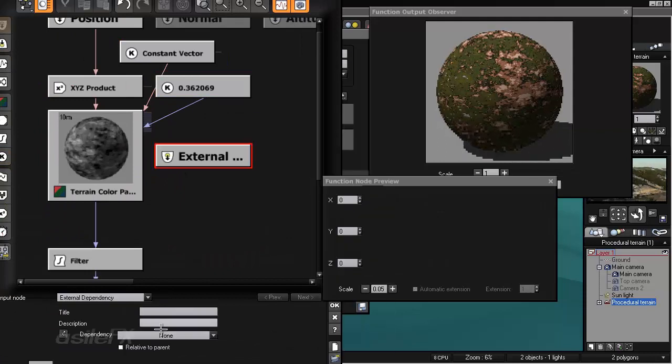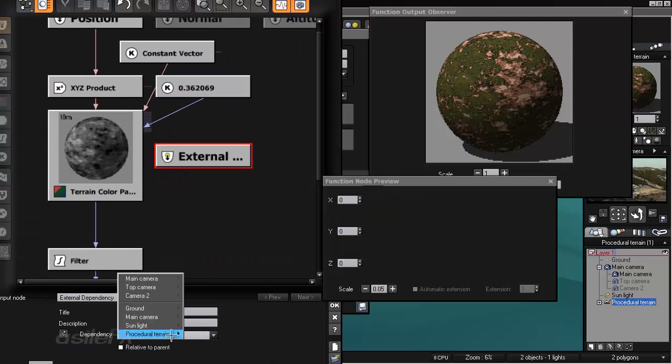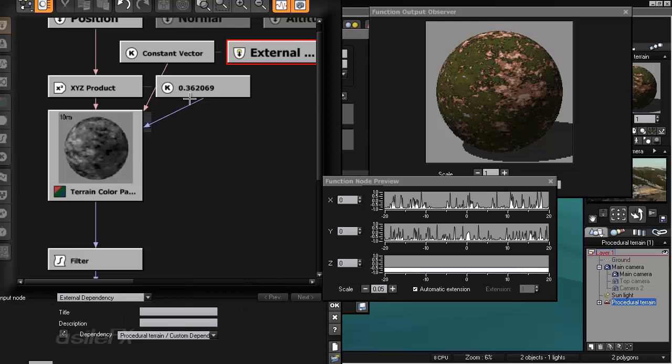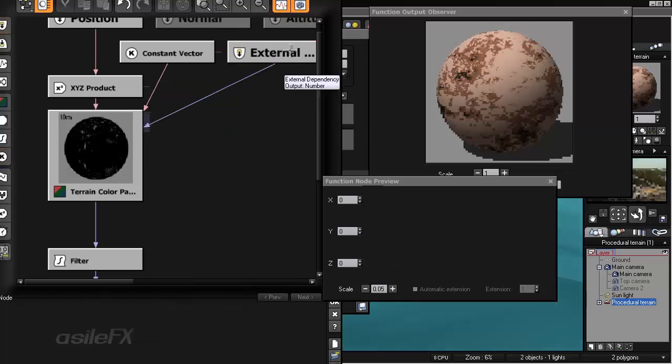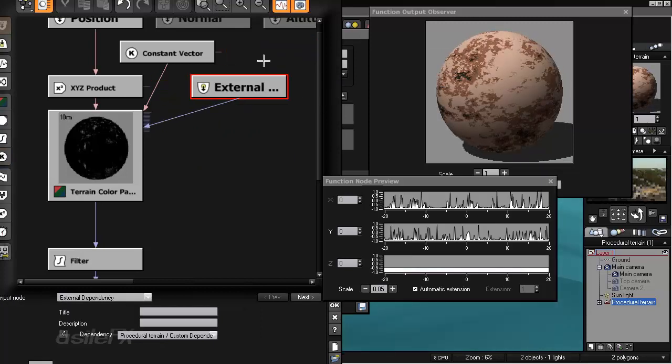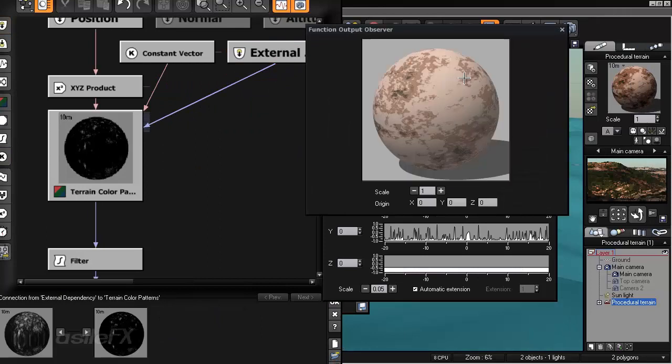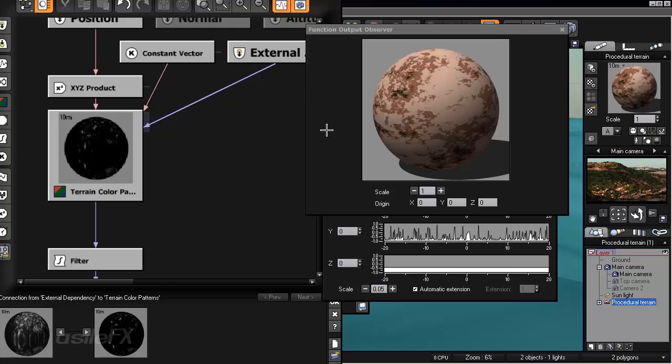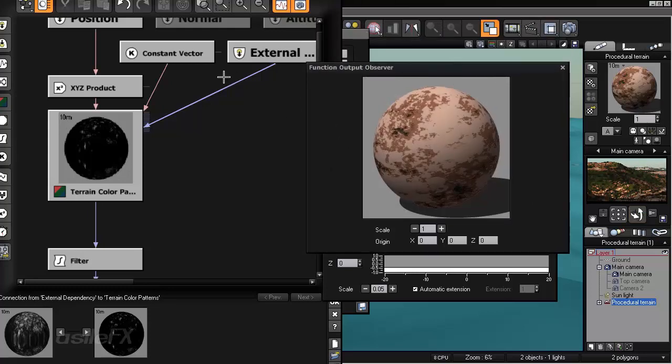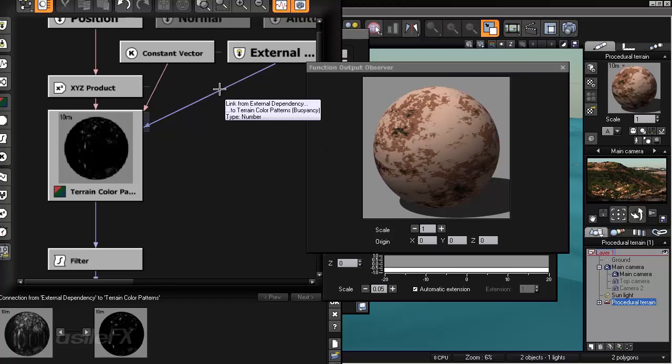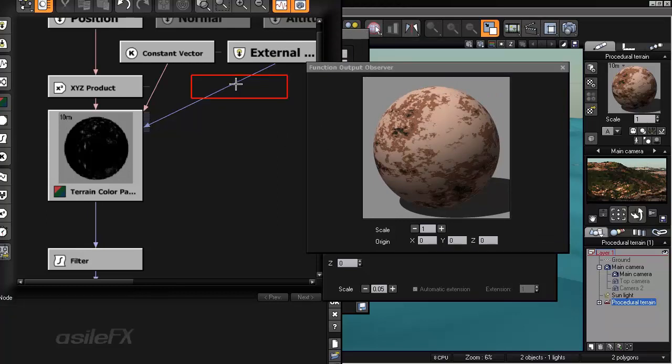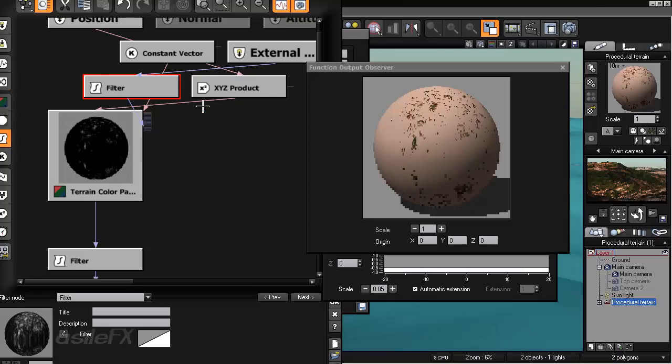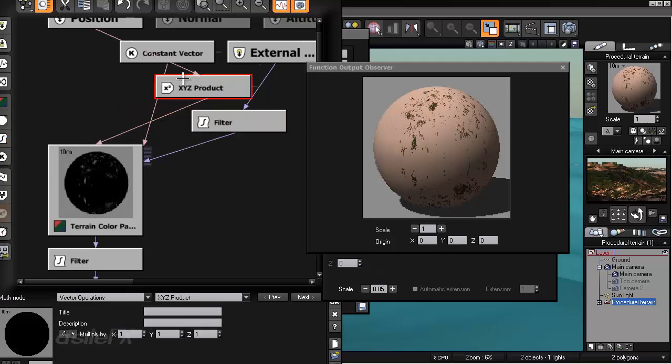So I am going to go back in and I am going to extract the buoyancy from the terrain color pattern. Add input node, external dependency and set it to that custom dependency. And as you can see the function output observer is a lot different than what we are seeing in the actual render output.